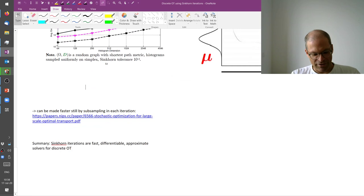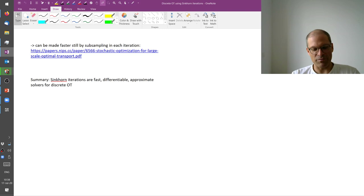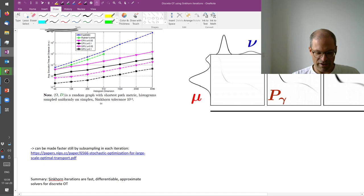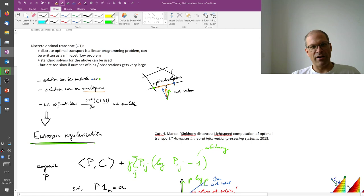So in summary, the Sinkhorn iterations are fast, they're differentiable, and they're approximate, which sometimes is good. If you want this smoothness with respect to the cost, it's sometimes bad. In particular, if you care about getting sparse solutions out, this is not what you get here, you get these dense solutions. But this is a very nice solver for discrete optimal transport. And again, the reference for this work is here. But it's also very nicely described in this book by Peyré and Cuturi, which you find in the literature.